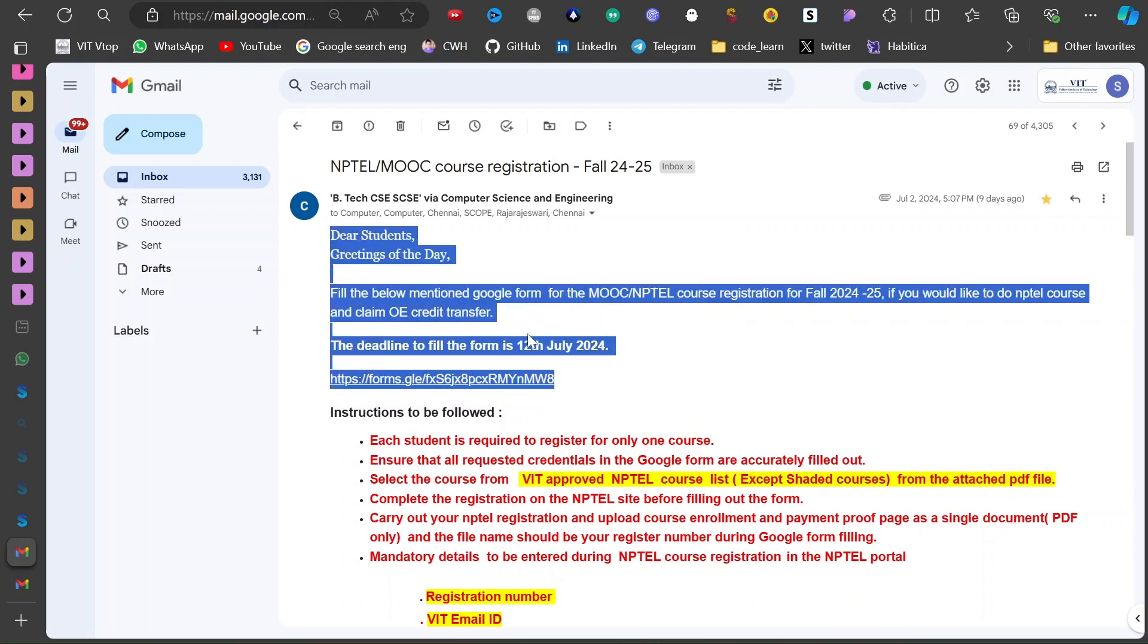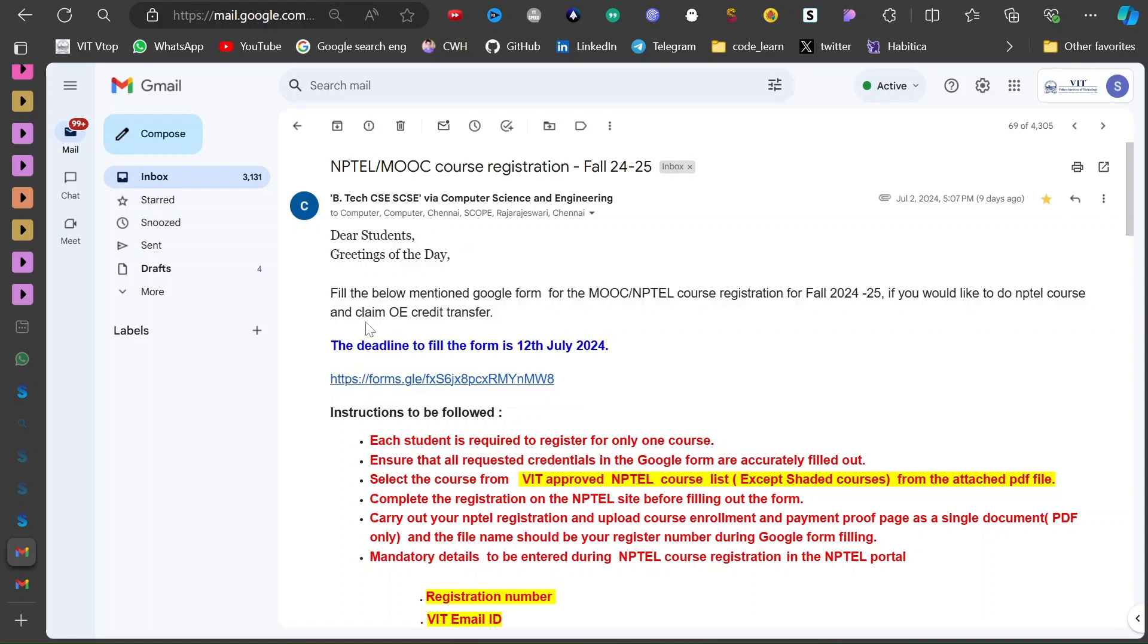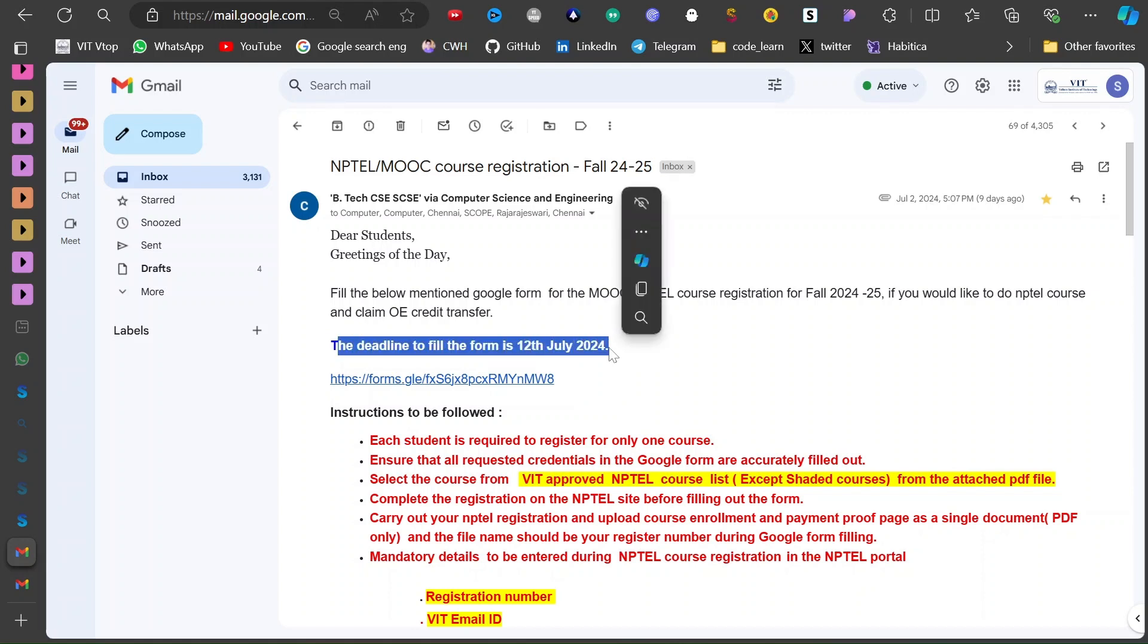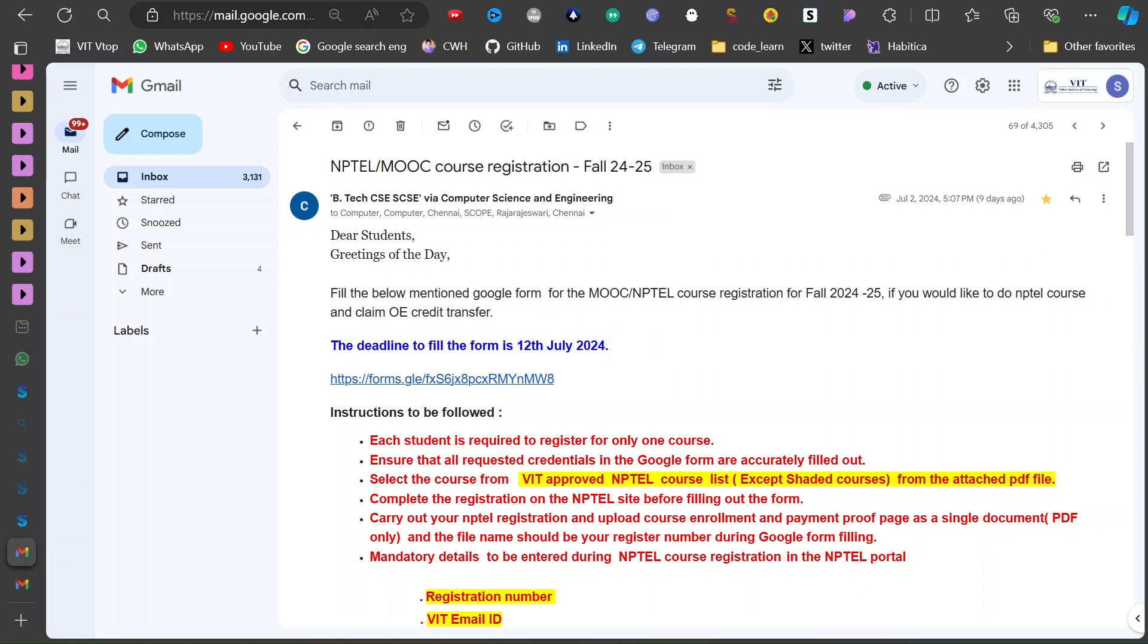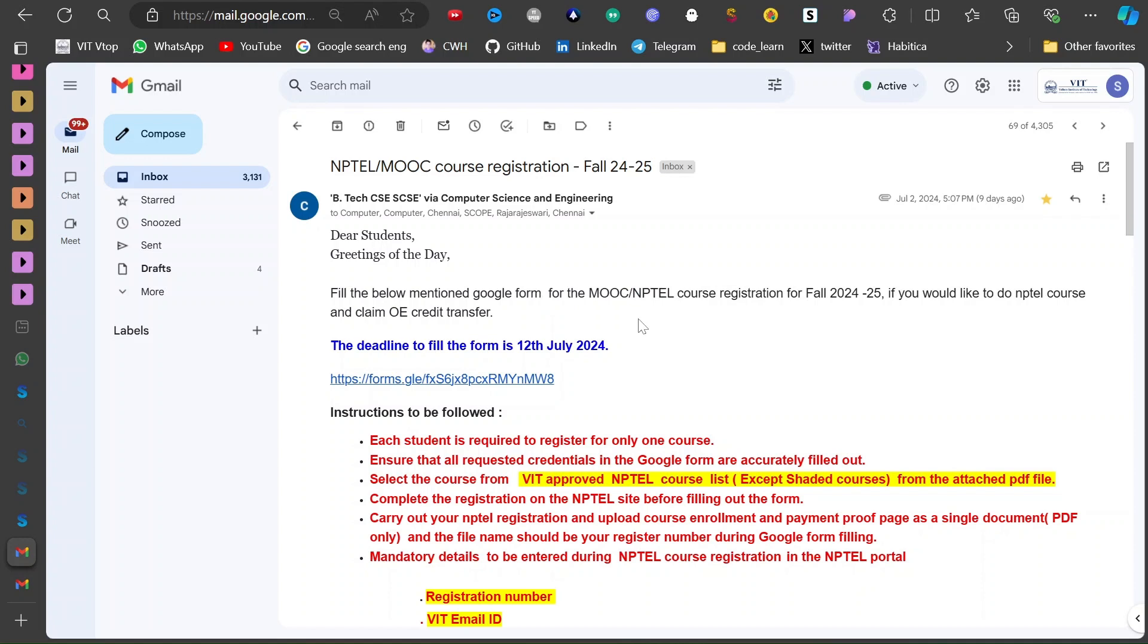And for each particular branch there is a Google form which you have to fill before a deadline to actually be eligible for credit transfer. So for CSE core basically it is 12 July 2024 - before that you have to pay to the NPTEL. Although NPTEL's larger payment deadline was later, but you have to pay it before 12 July because they want the screenshot of payment in a Google form.